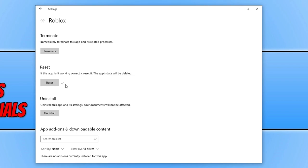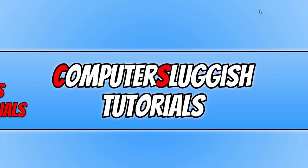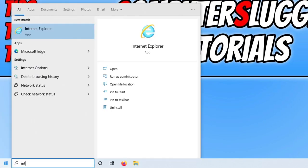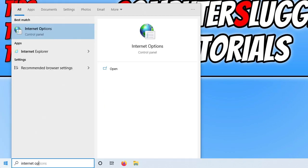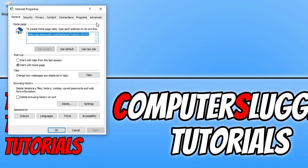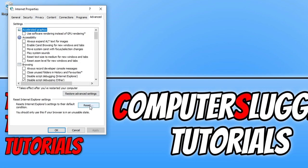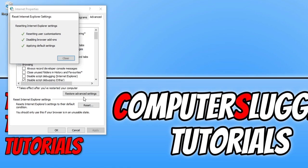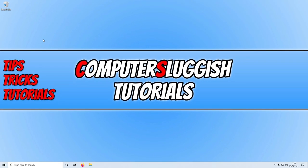Once you get the tick, launch the Roblox app again. If that didn't work, try the web browser version. If you're still having the issue, open the Start menu, type 'internet options', click Advanced, then click Reset. This resets all Internet Explorer options. Then try Roblox again.